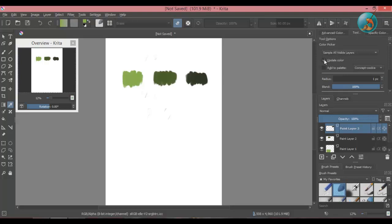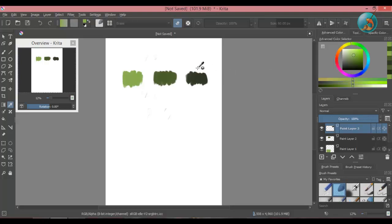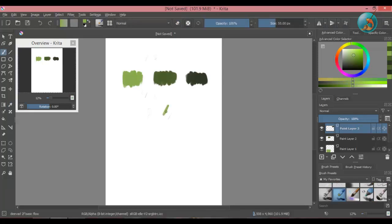But if we uncheck this option and then try to sample a color, the color will not update. And as you can see, the color picker also did not sample the color I was trying to pick.